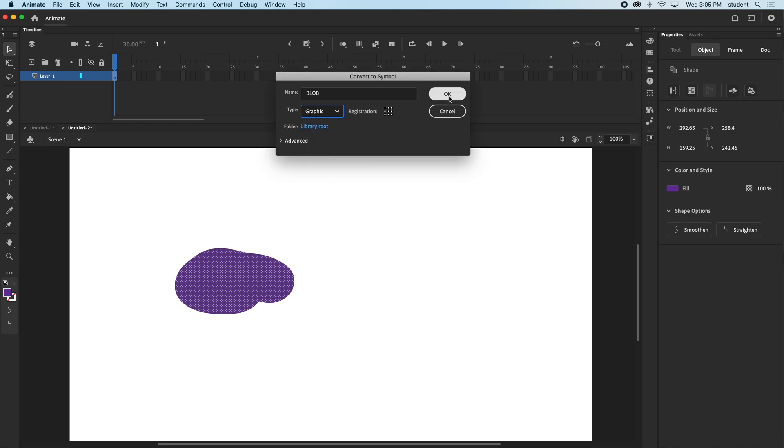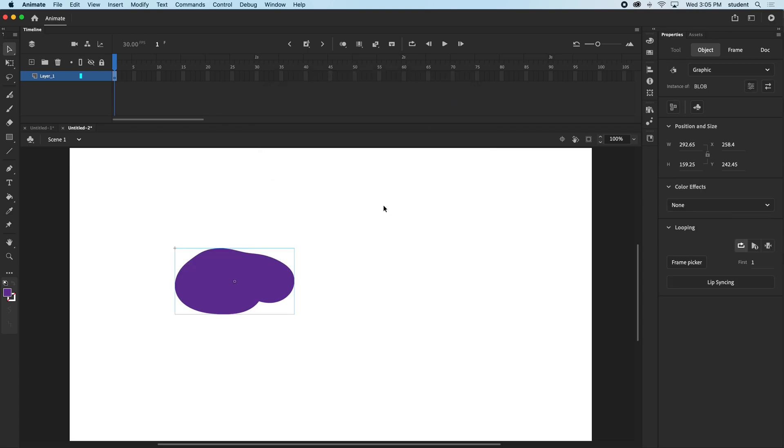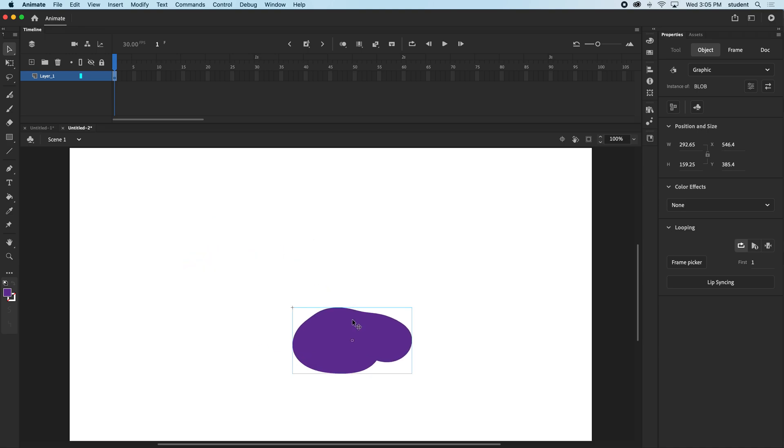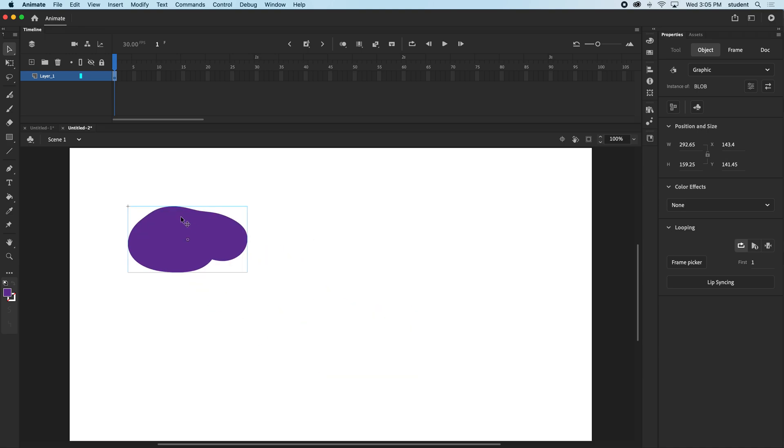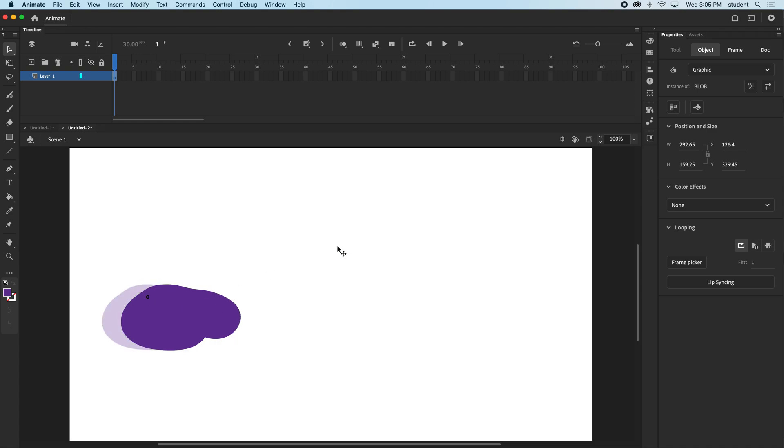Notice there's this thin bounding box around it now. And if I try to select the same way I did, I am unable to rip it apart now. So it's become a graphic symbol.